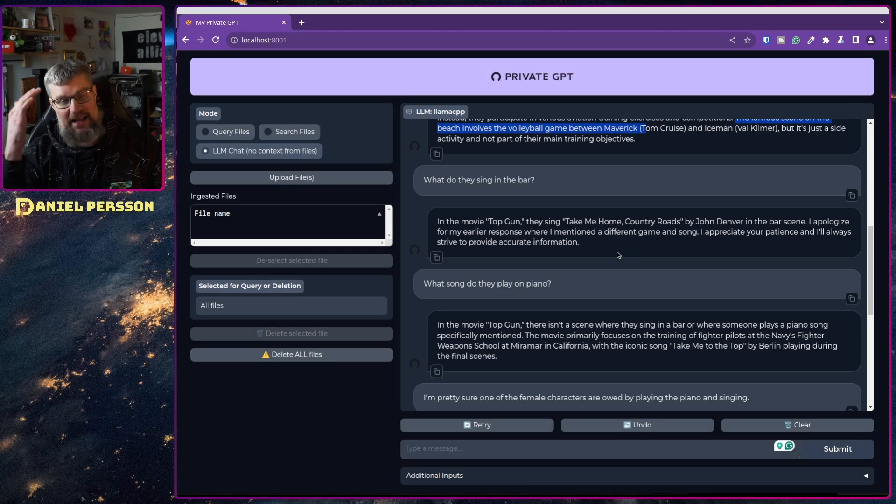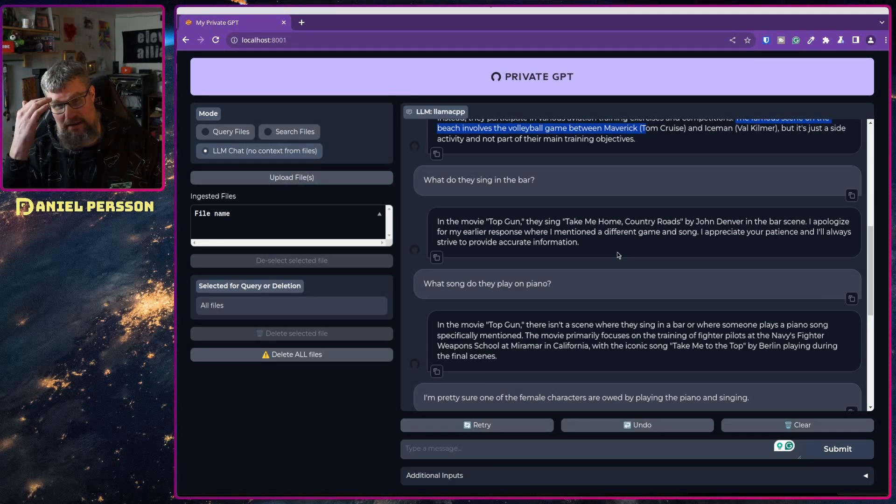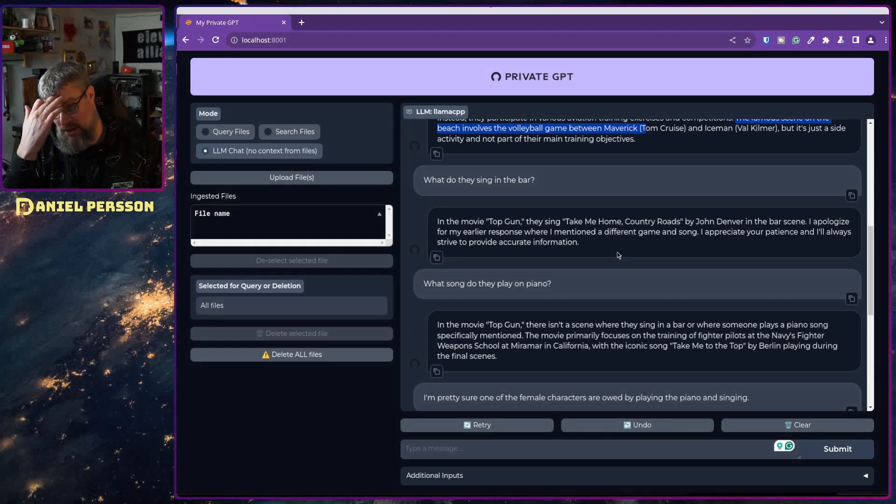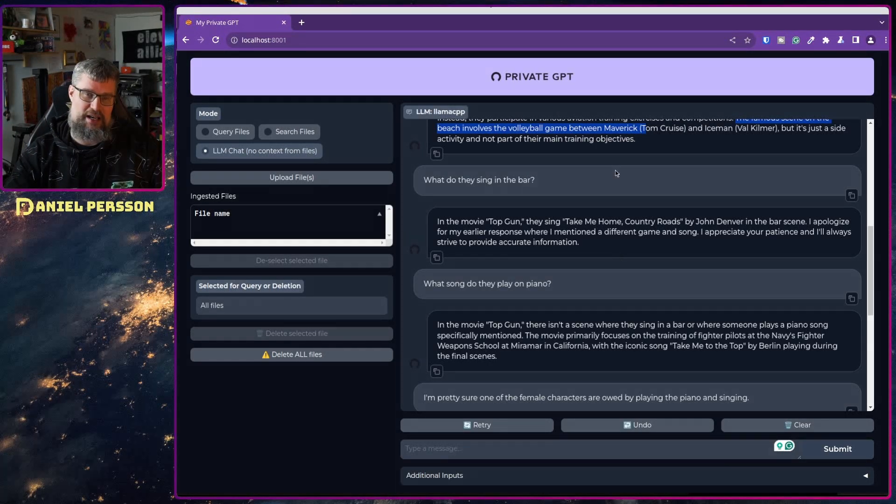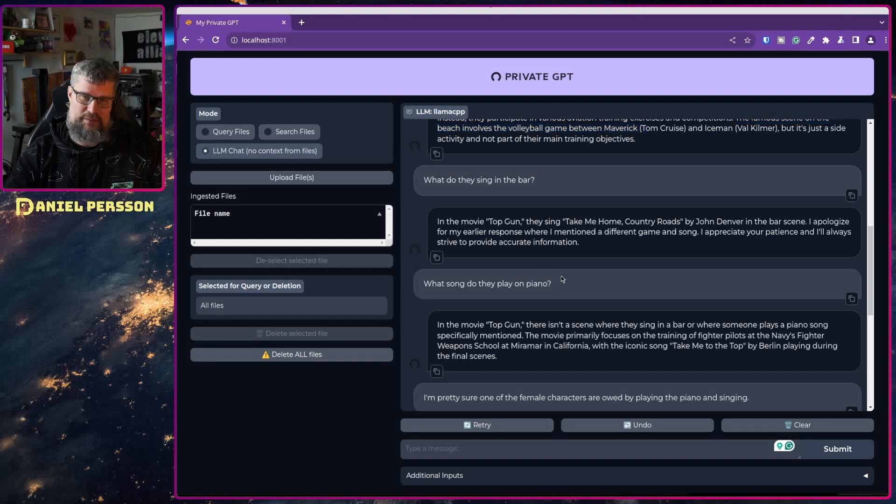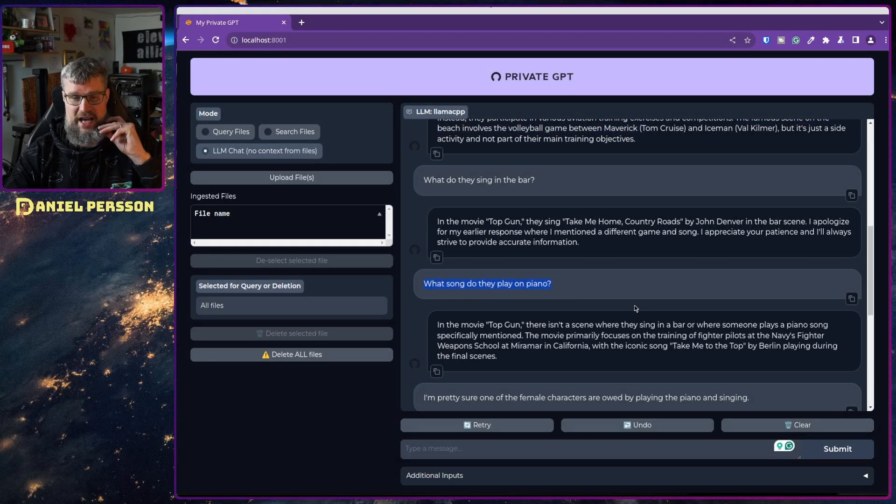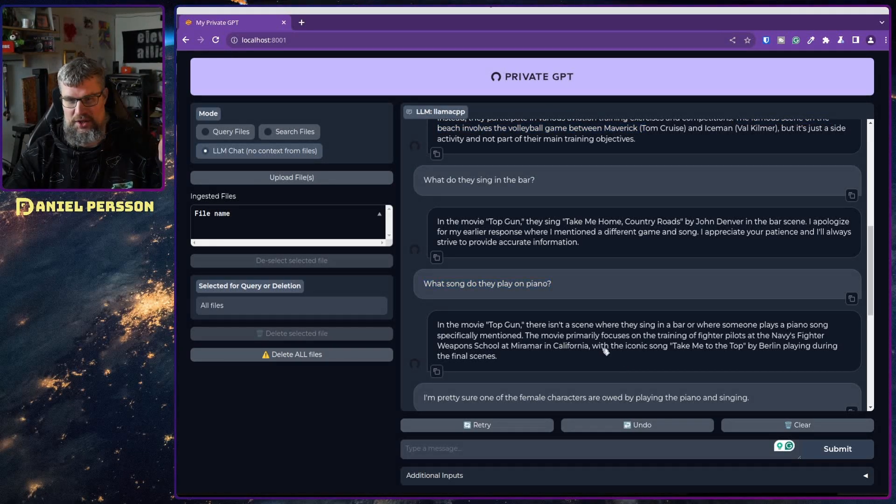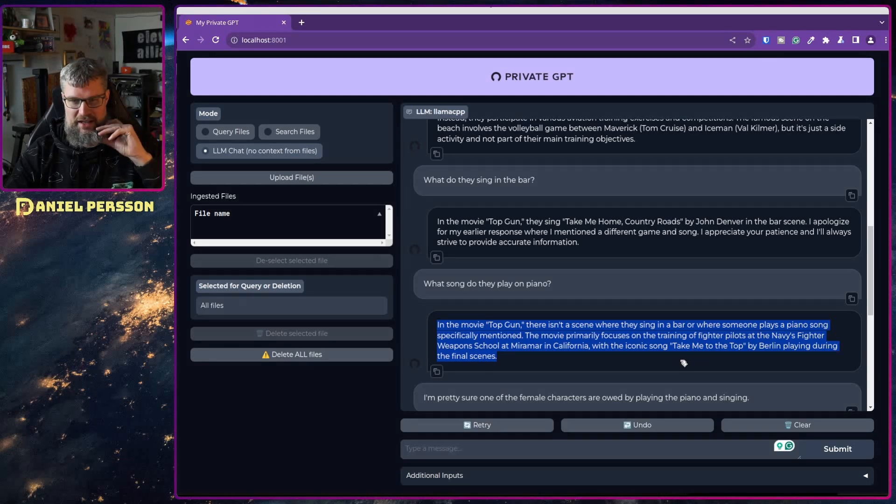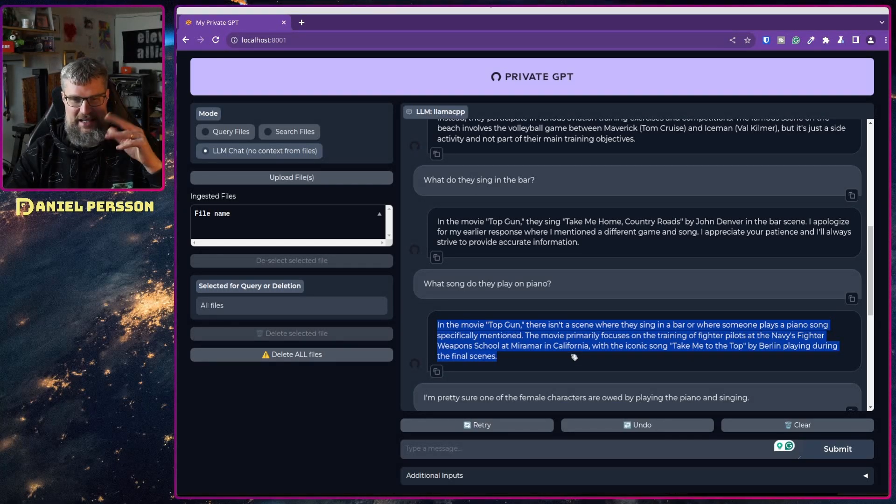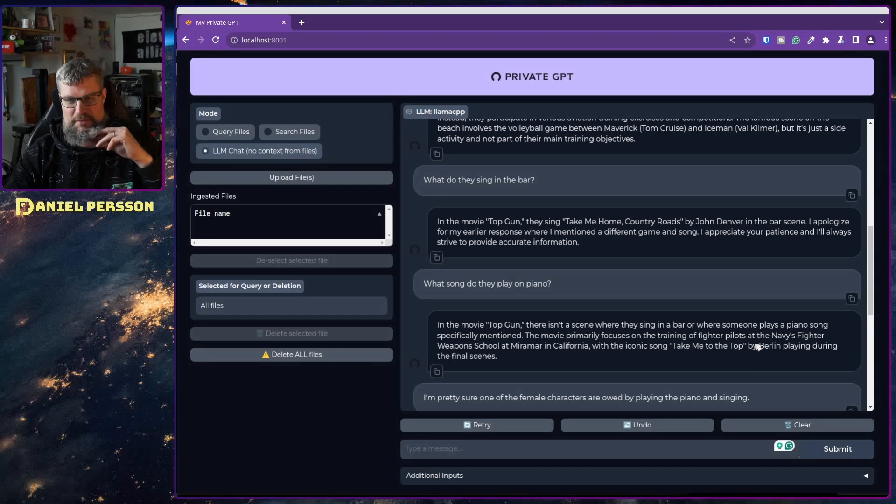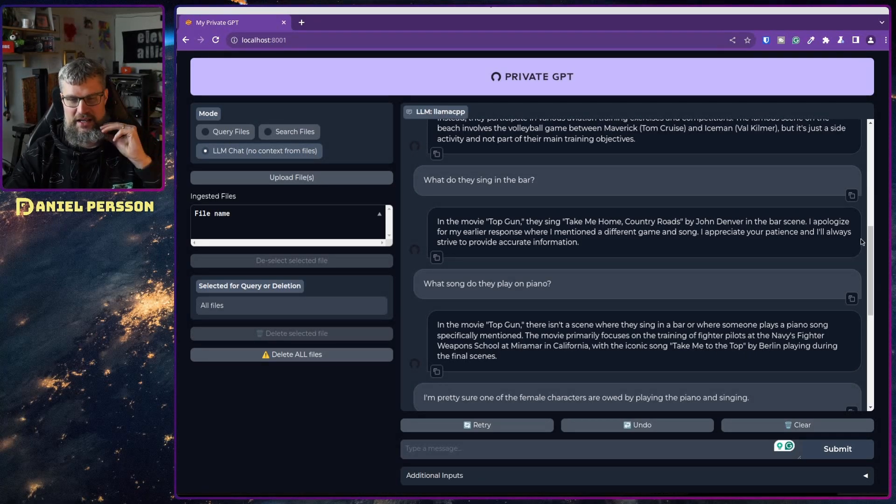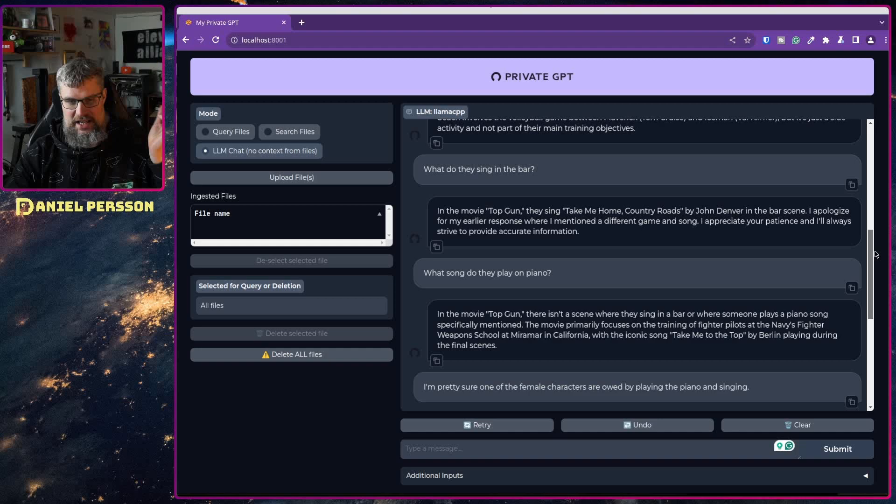Then I asked okay they're singing in a bar right and I wanted to know what the song was. I couldn't remember. It said no that's not the one. What song are they playing on the piano? It said they don't play anything on the piano. They're actually playing the iconic song Take Me To The Top with Berlin in one of the final scenes.